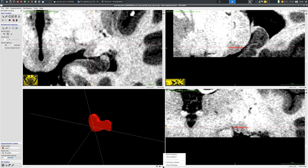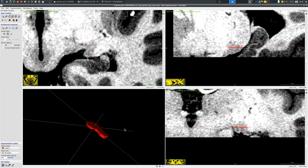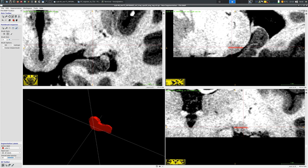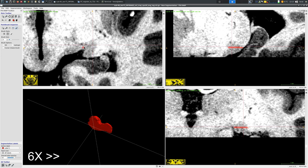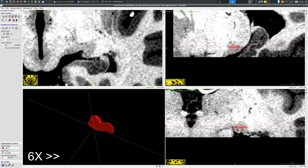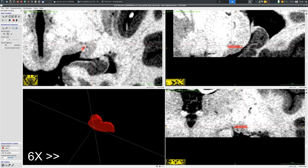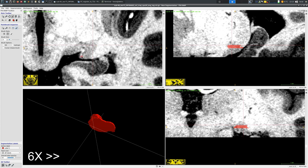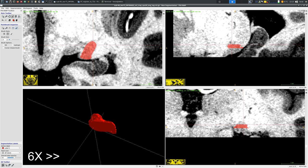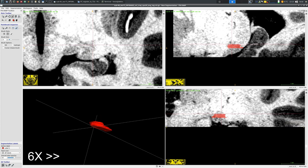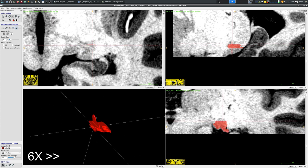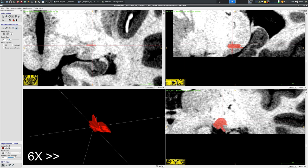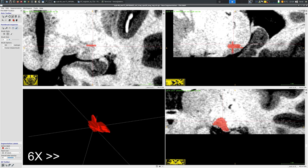One handy thing to do is to enable continuous update if you don't have a really large or really highly detailed segmentation. Basically you can in real-time segment voxels and see in 3D the area that you are covering. Here I'm just going to speed up a bit and go through roughly the LGN initial pass segmentation.